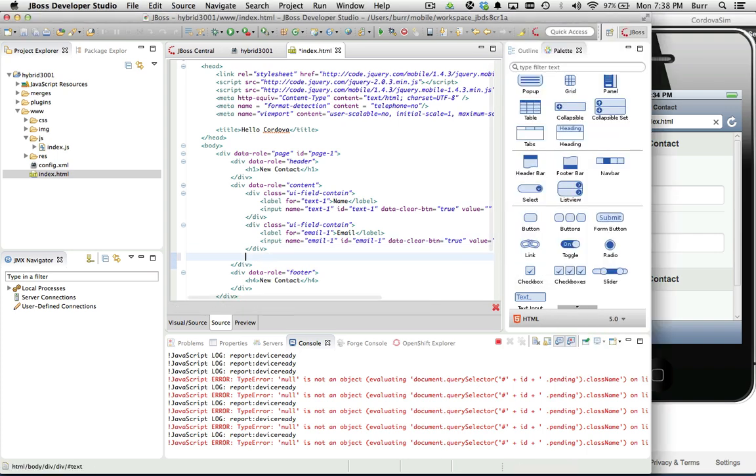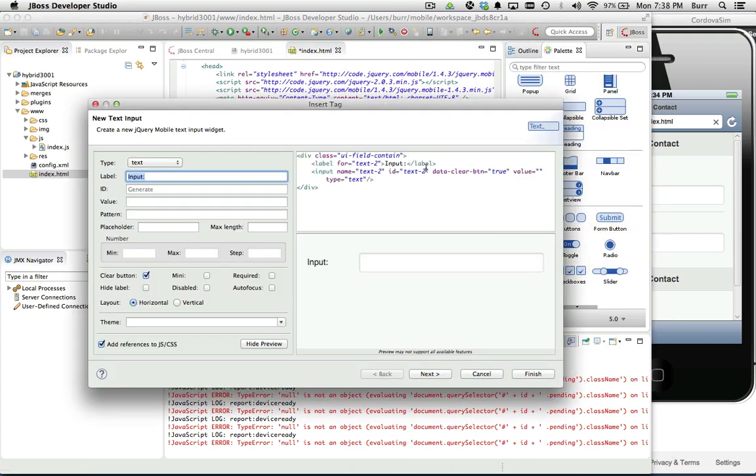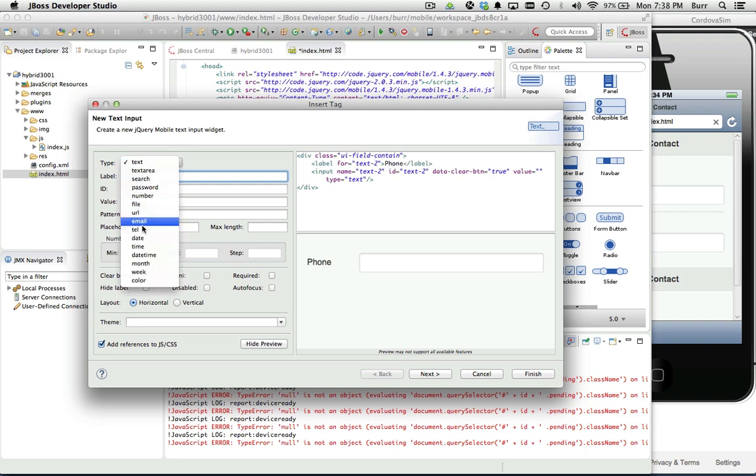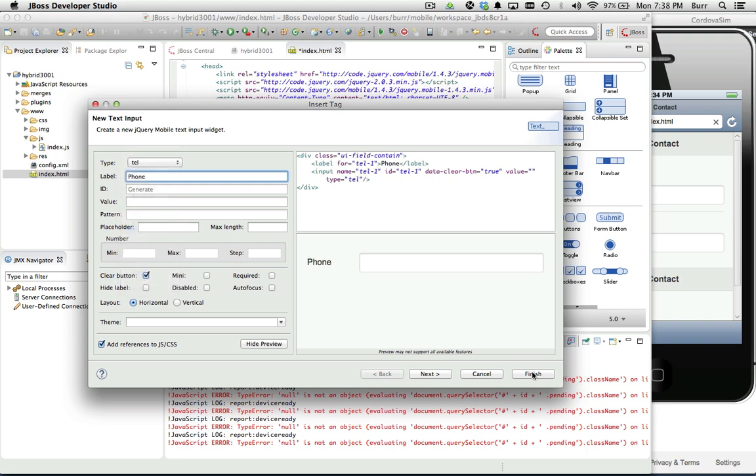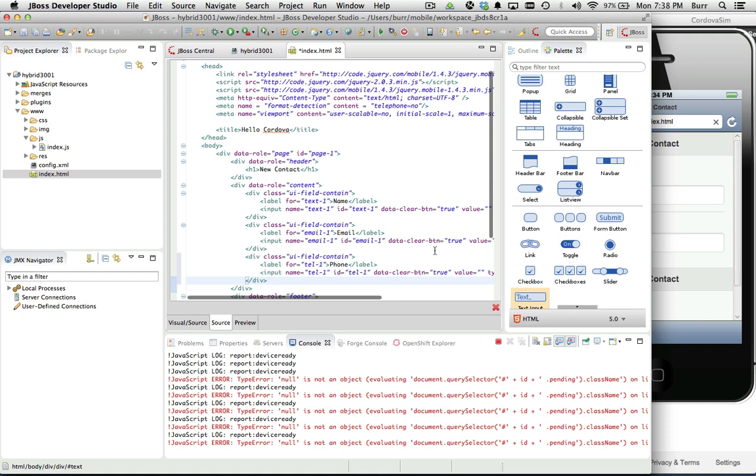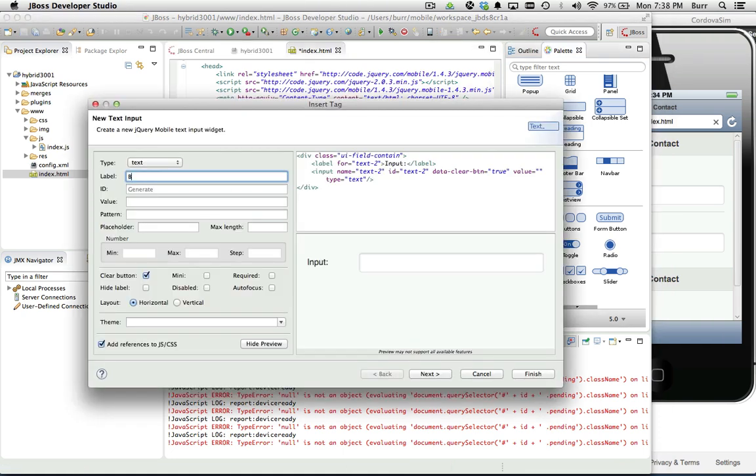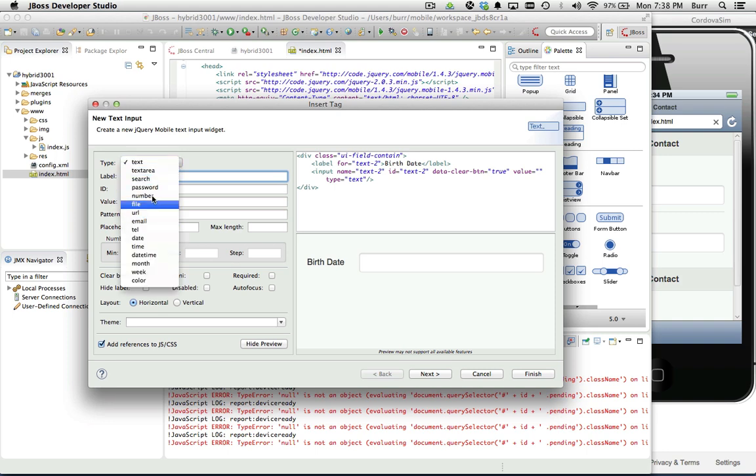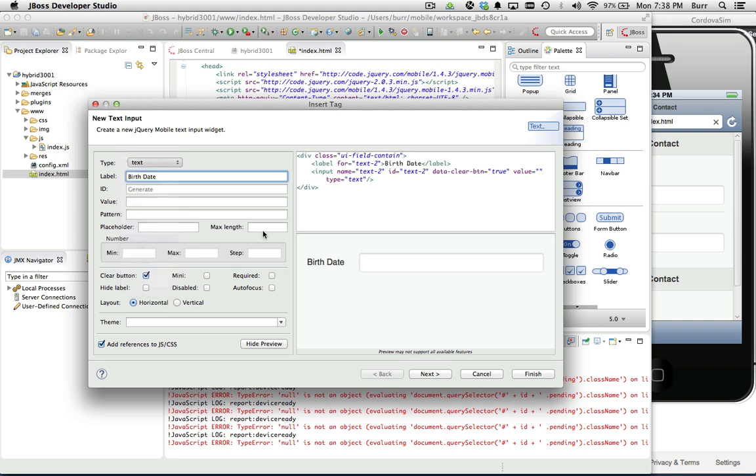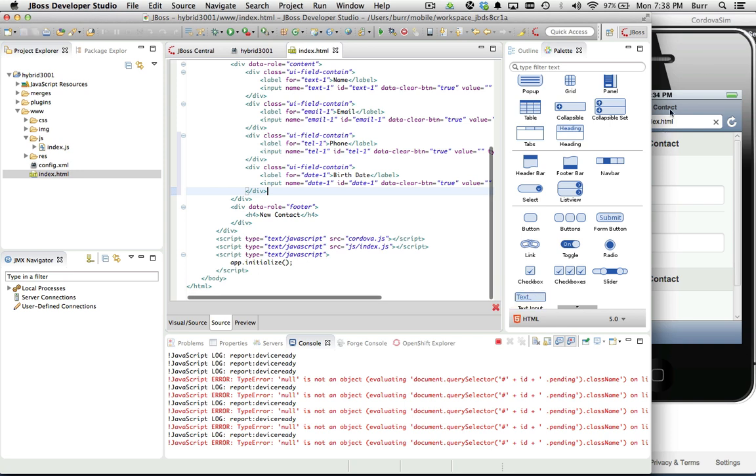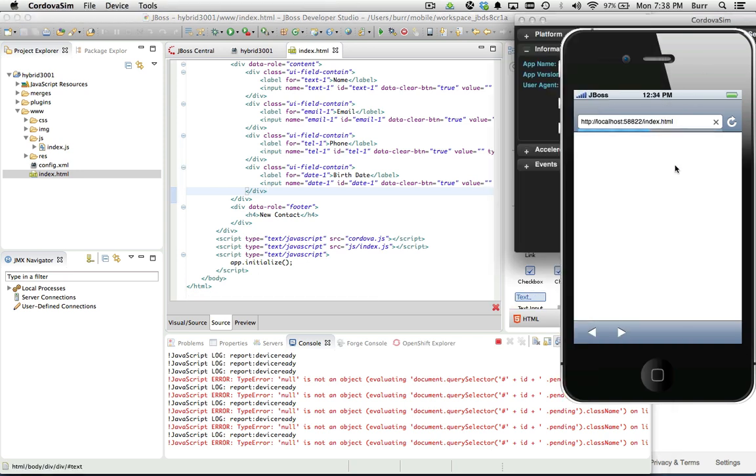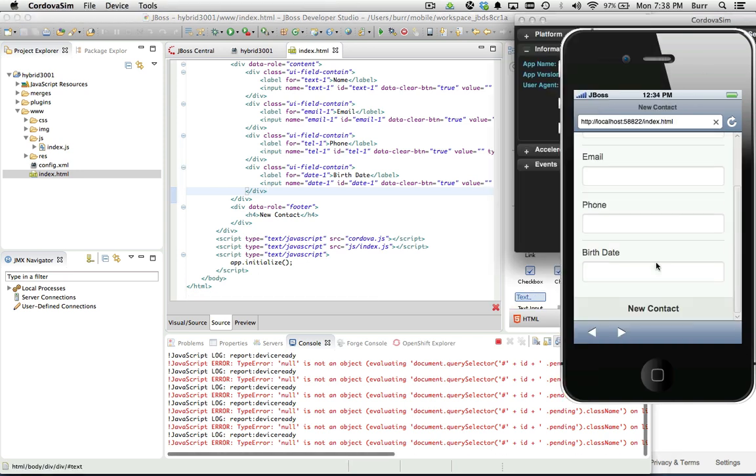Let's go ahead and quickly knock out a couple more of these items. Let's get a phone in and that'll be type tel. And then we're going to add in a birth date, type date. I'm going to take all the other defaults and hit finish. You can kind of see what this thing's starting to look like.